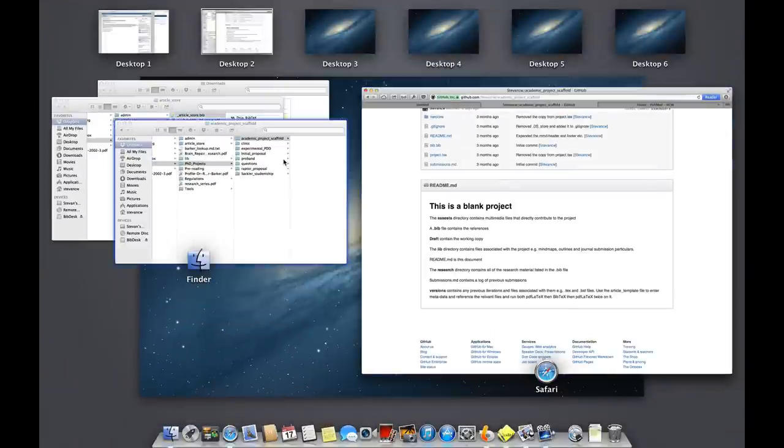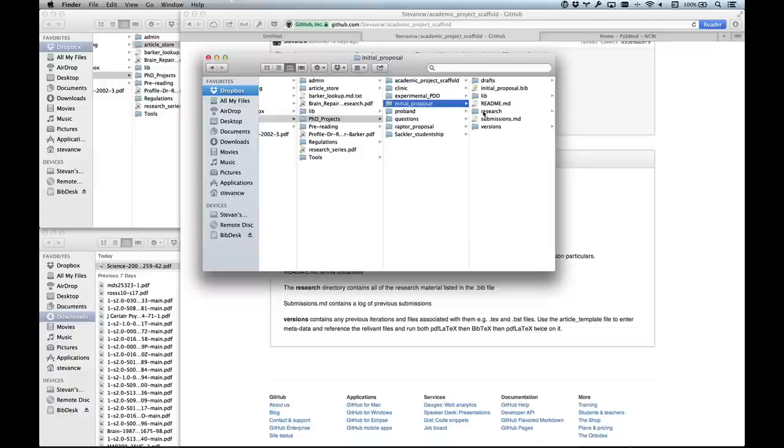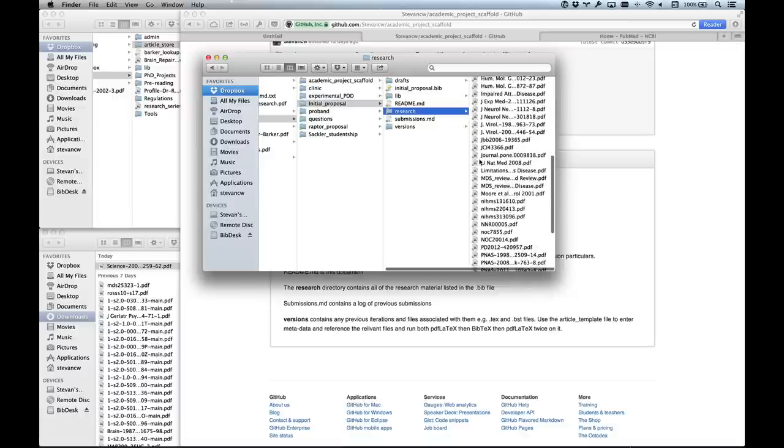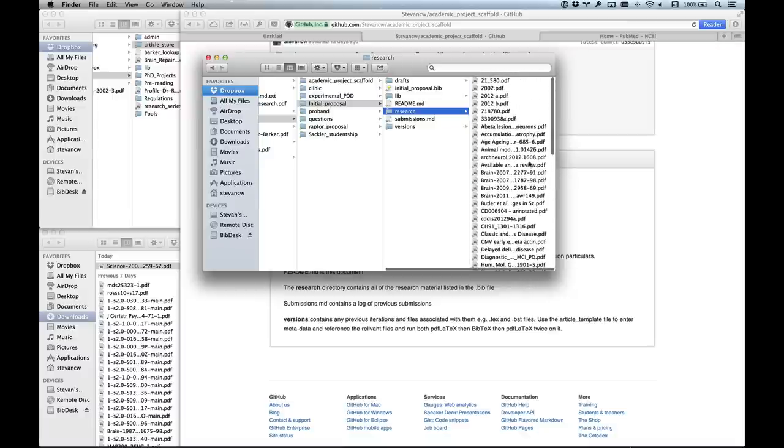I generally have a research folder. This is the current version of my Academic Project Scaffold, modelled on frameworks like Rails and Django where things go in specific places. Sometimes I might not touch a project for six months whilst waiting for review, or the project gets stalled, and I want to come back to it later and know exactly where I left off. In the research folder I have all the research papers marked up with highlighting and notes specific to this project.